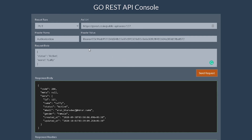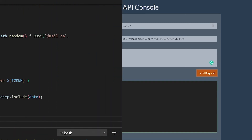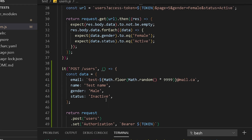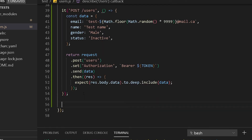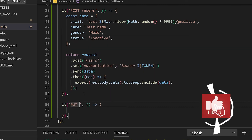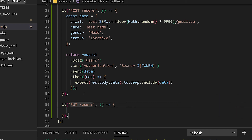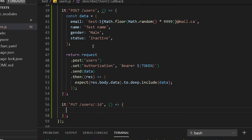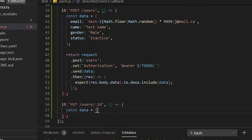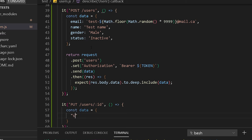Let's head over to our code. This was the previous test we wrote, which is POST slash users. Now we'll write our new test for PUT slash users with an ID. I'll create a new it-block and name it PUT slash users with ID. We need a data object with the fields we're changing, so let's do status equals active.